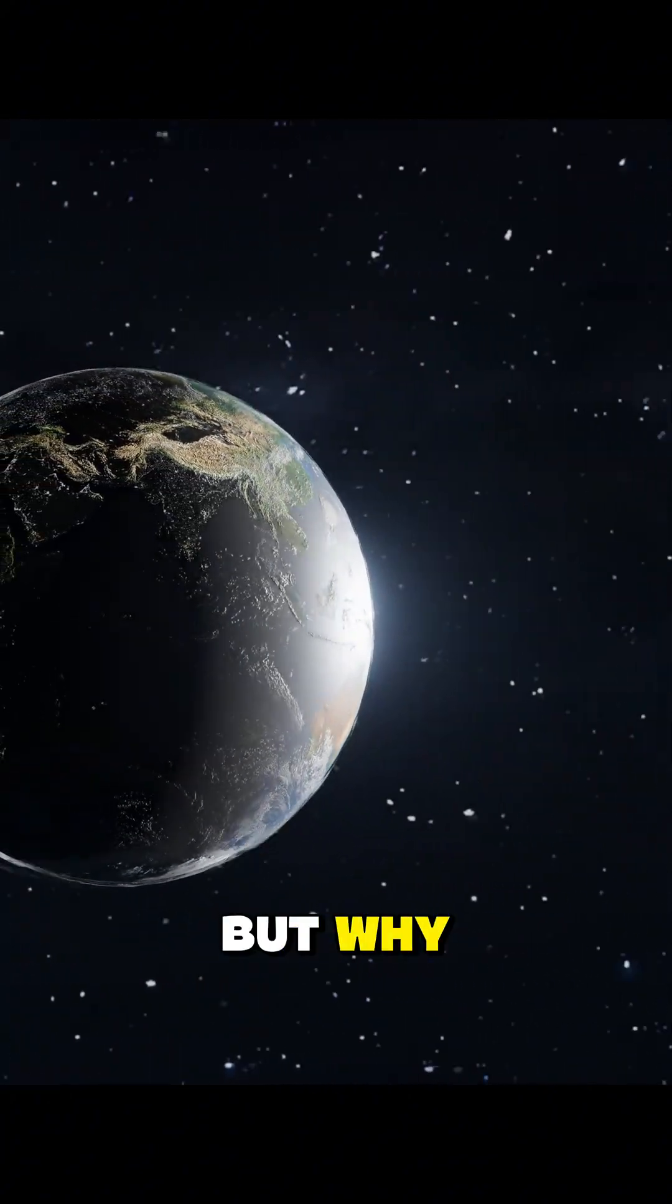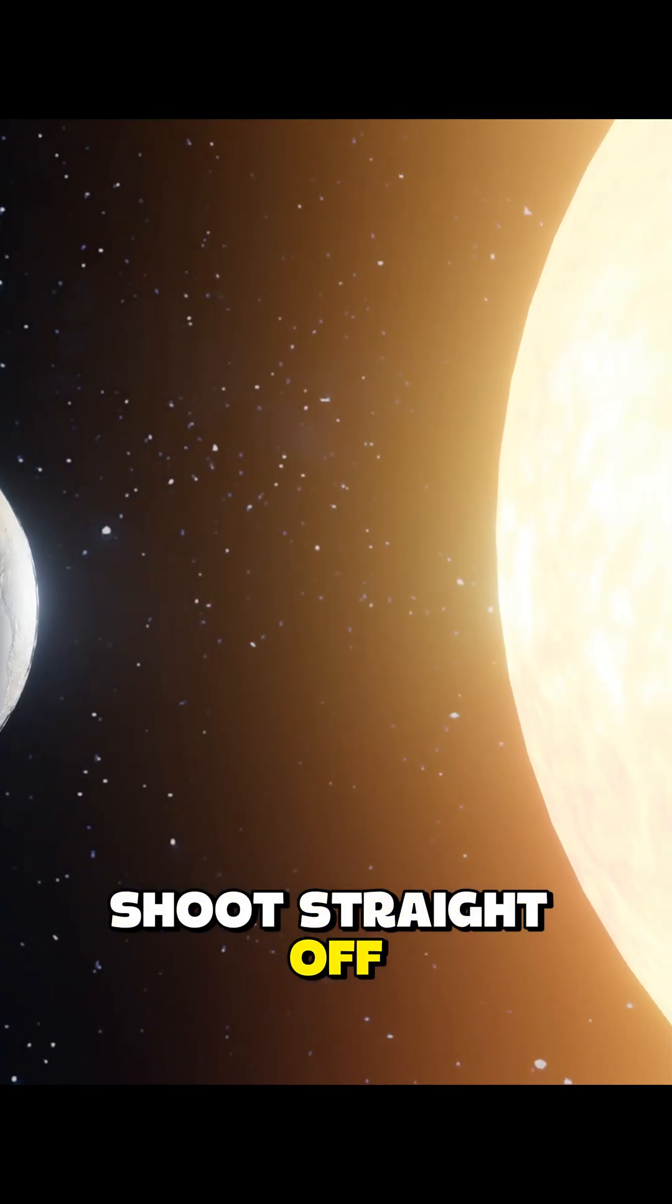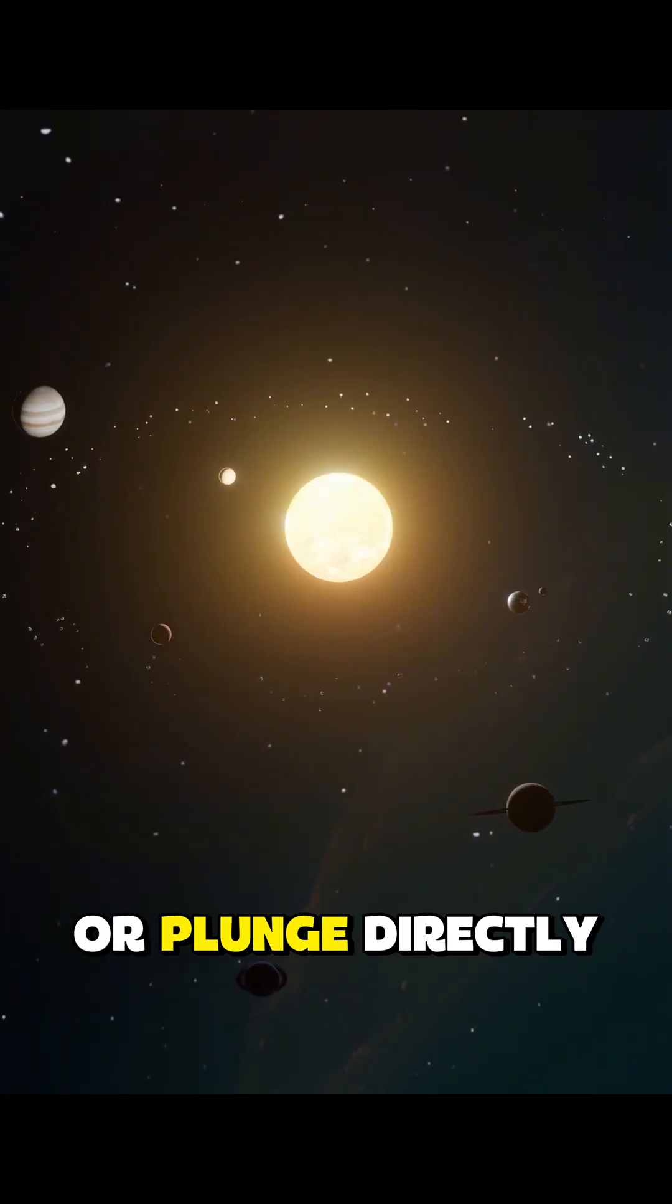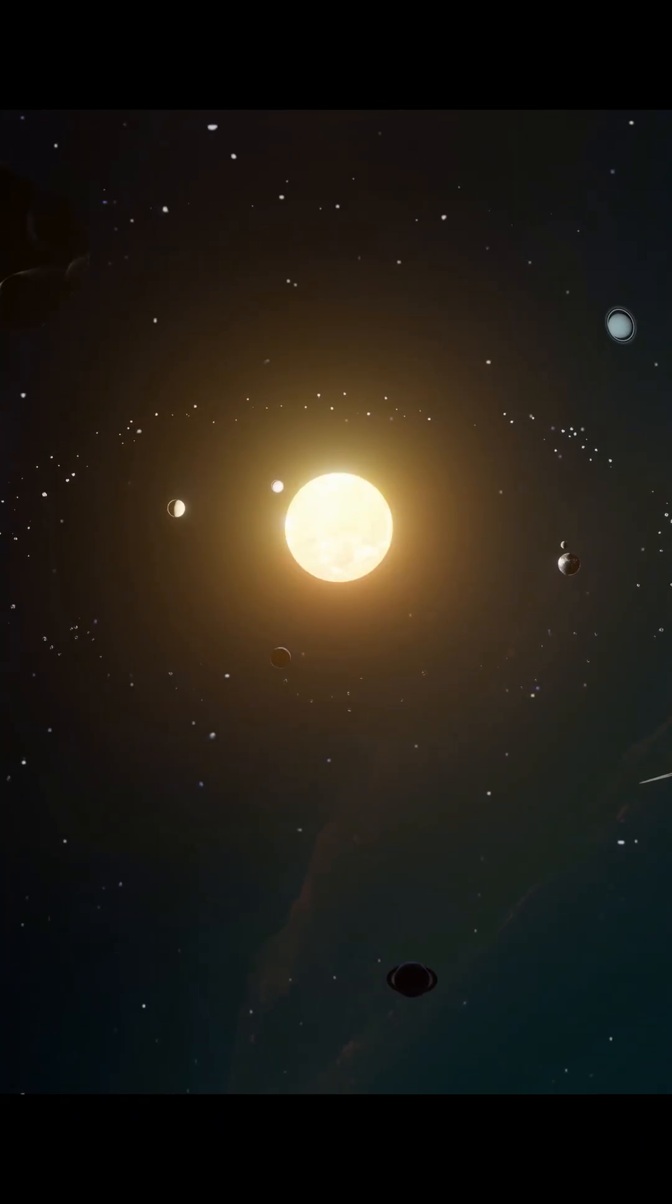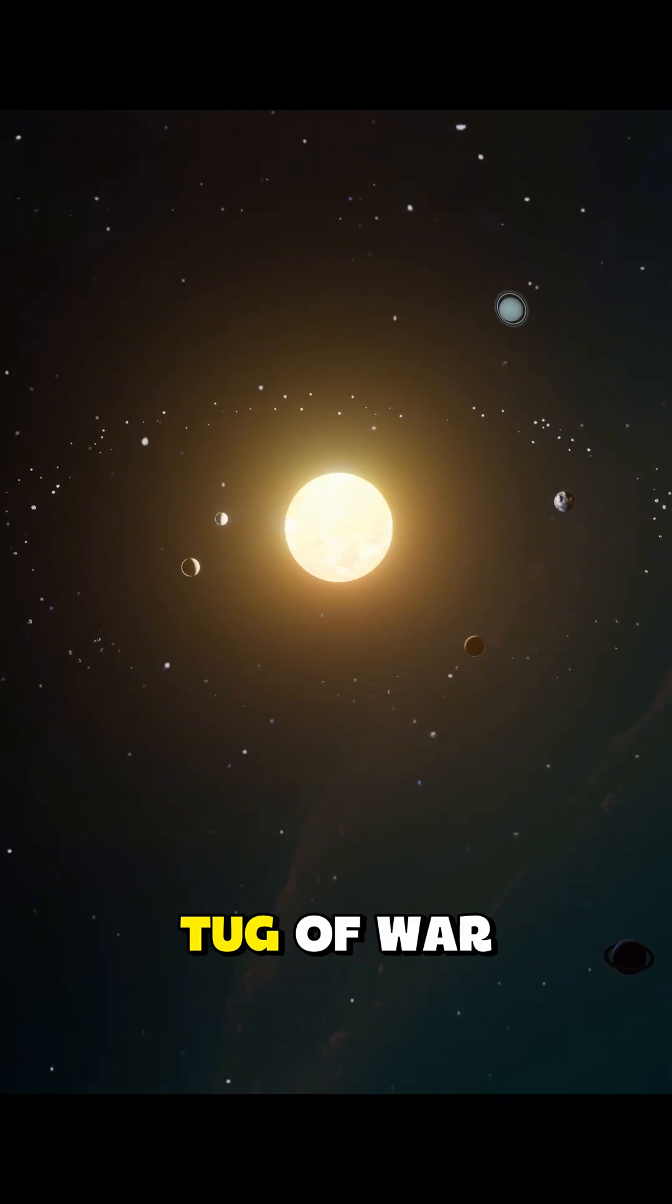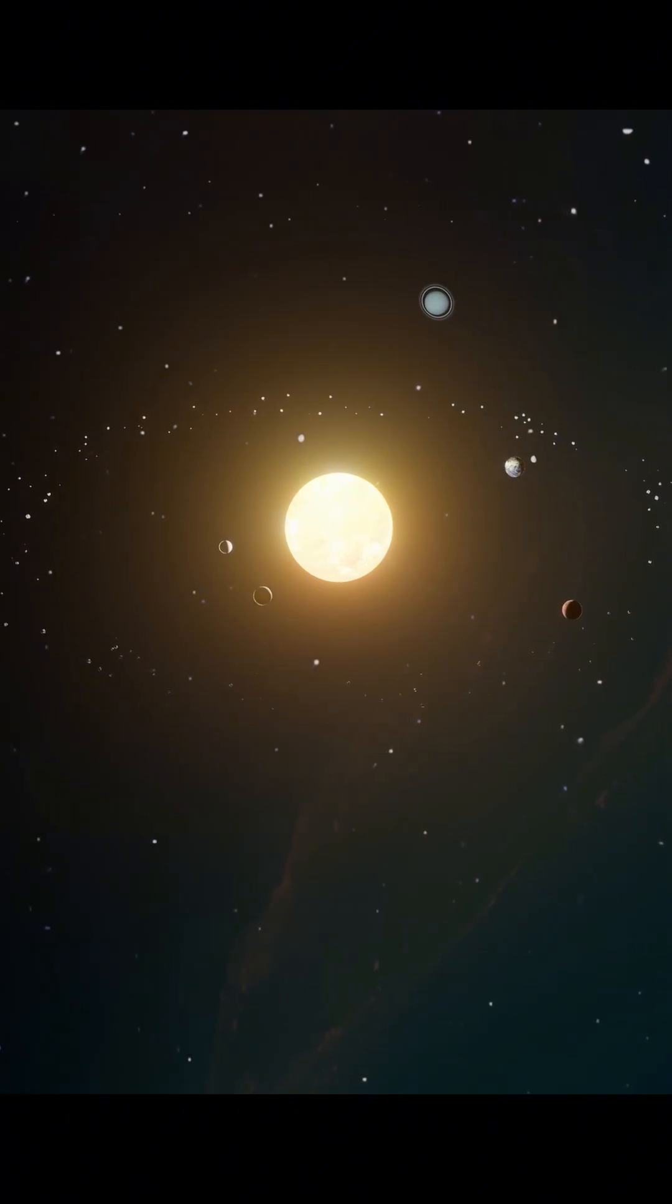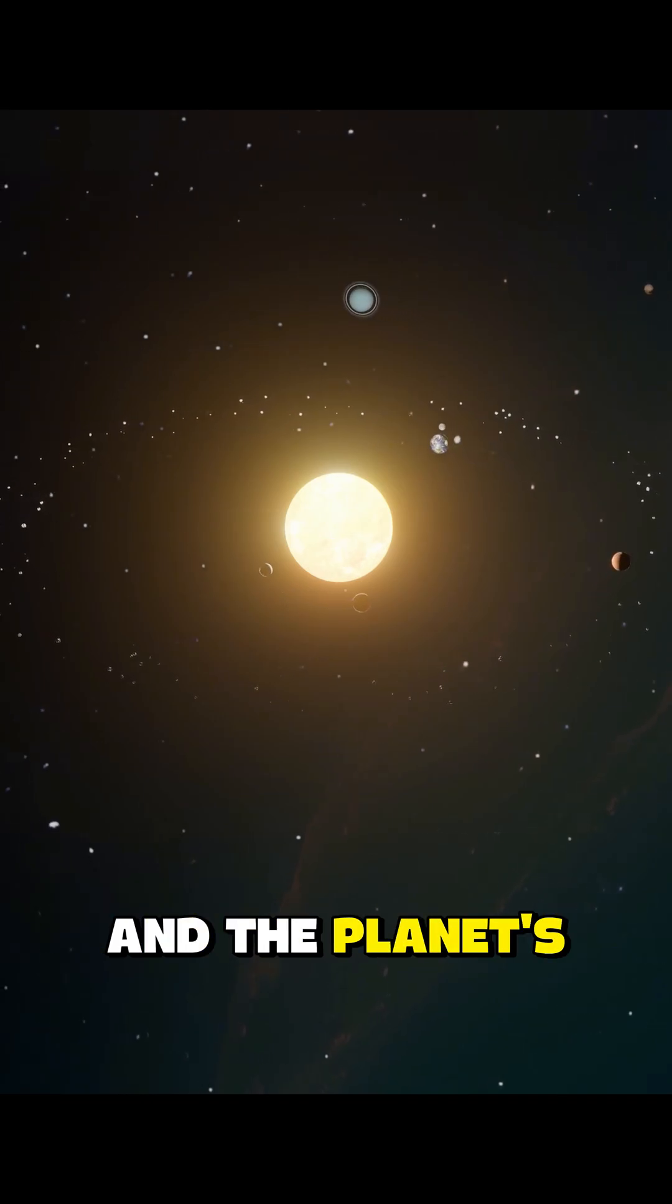But why? Why don't they shoot straight off into the endless void or plunge directly into the Sun? The answer lies in an invisible tug-of-war between two forces: the Sun's gravity and the planet's inertia.